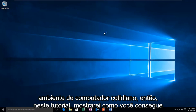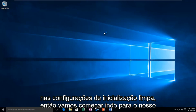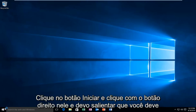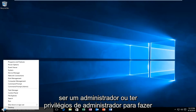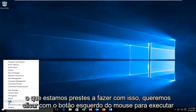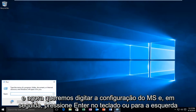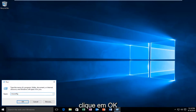In this tutorial I'll be showing you how to get into the clean boot settings. We're going to start by heading over to our start button and right clicking on it. You have to be an administrator or have administrator privileges in order to do what we're about to do. So with that out of the way, we want to left click on Run and type in msconfig, then hit enter on your keyboard or left click on OK.